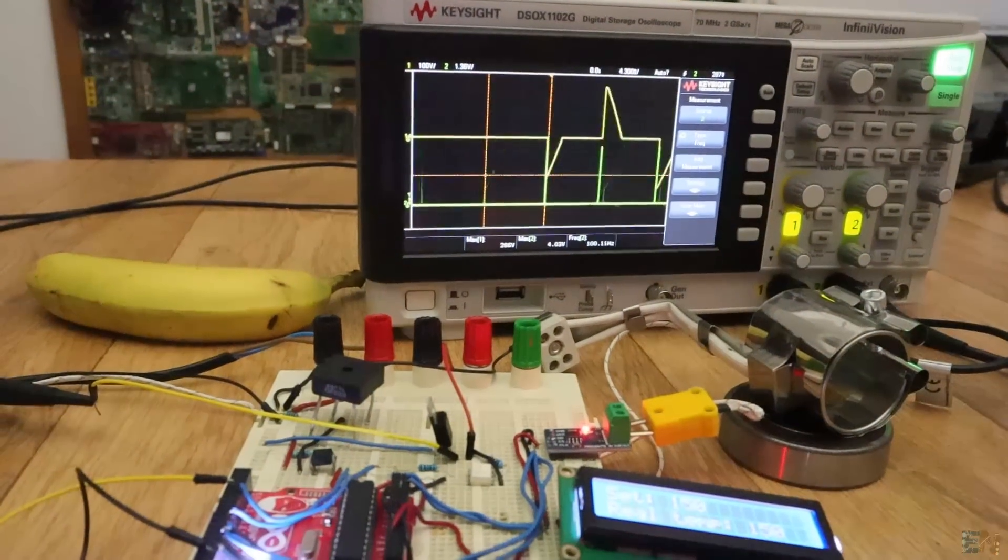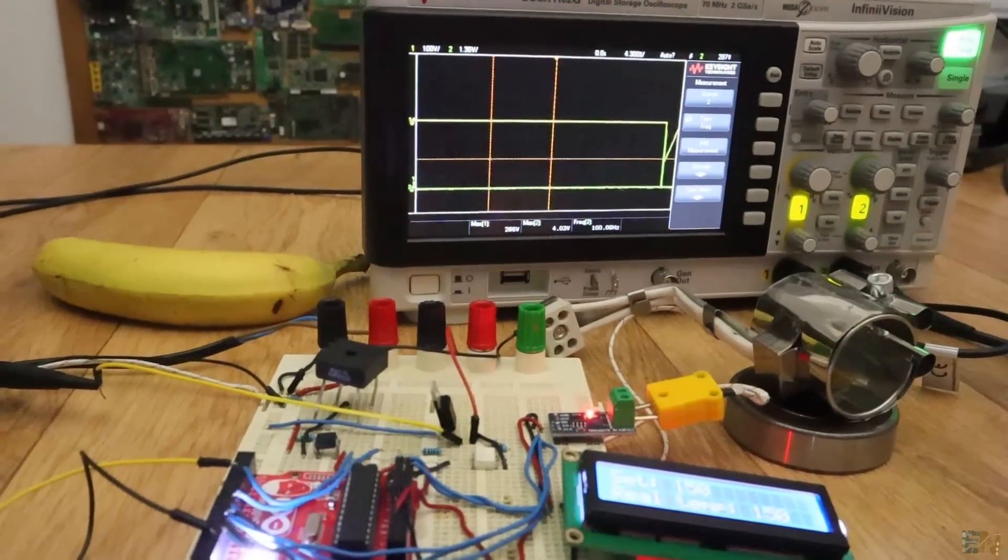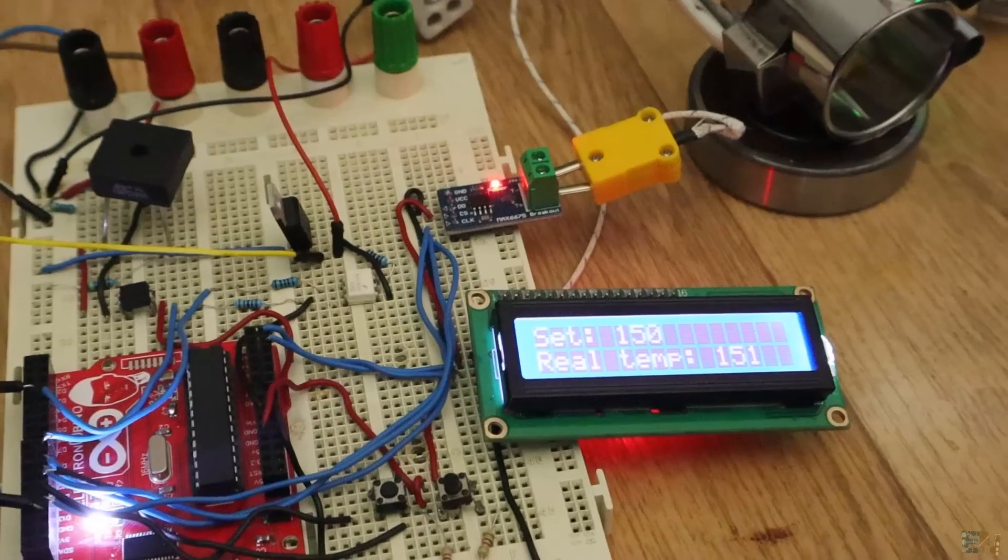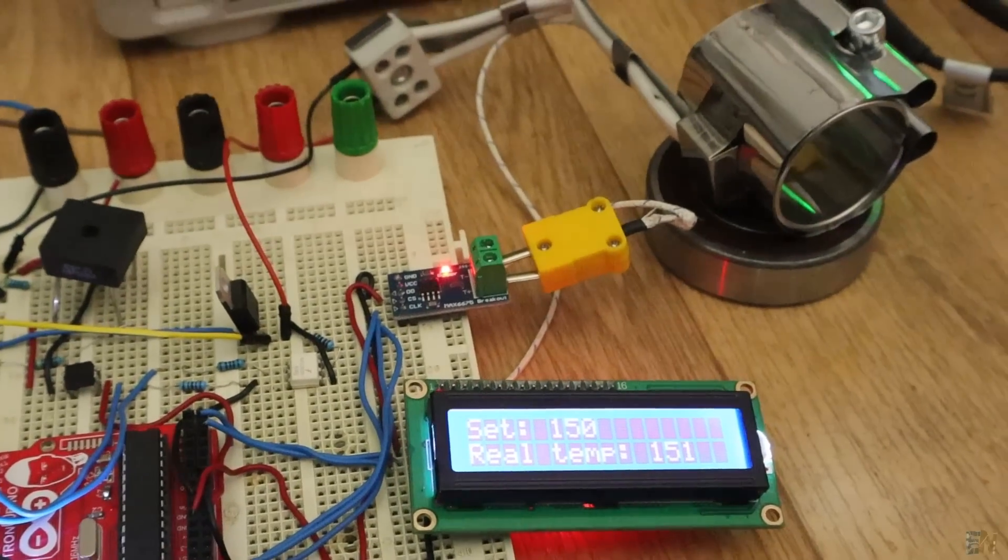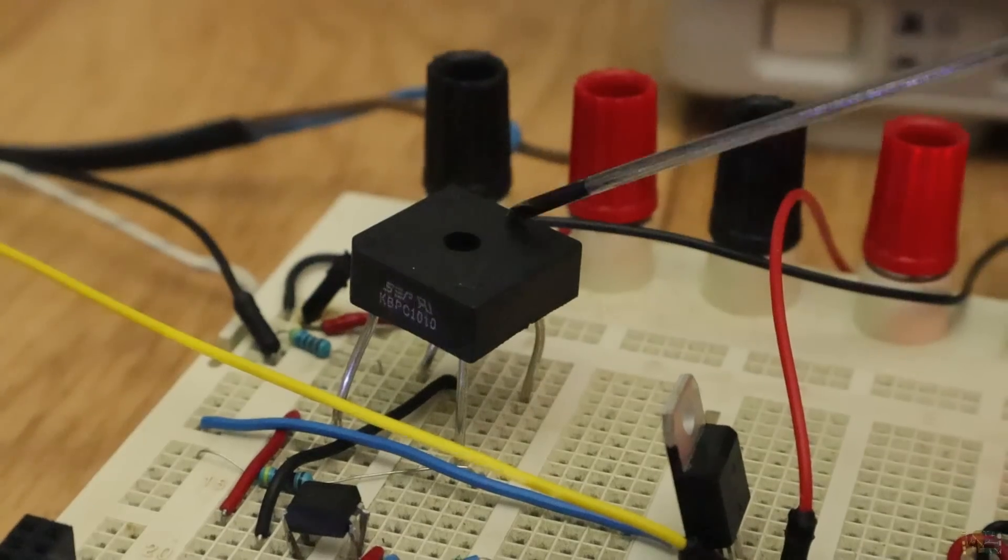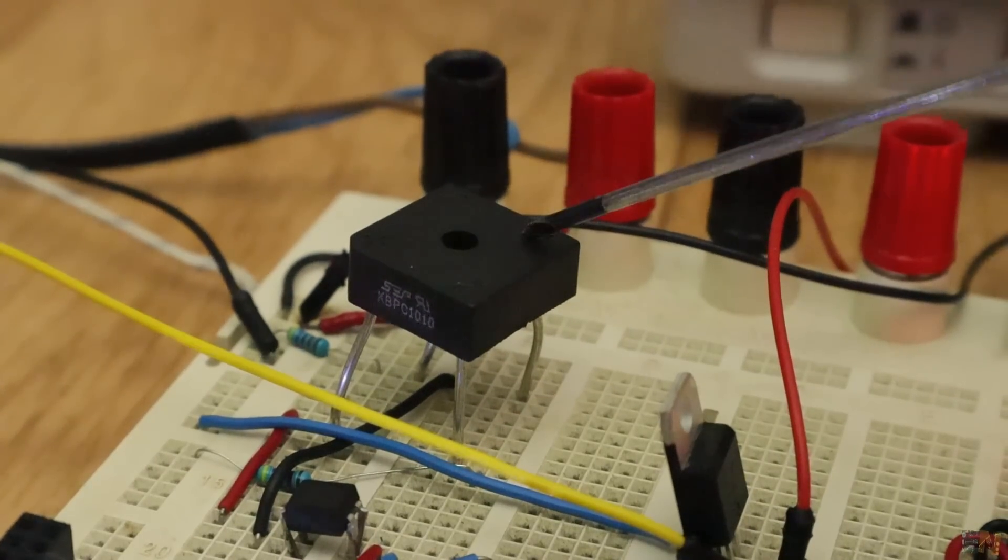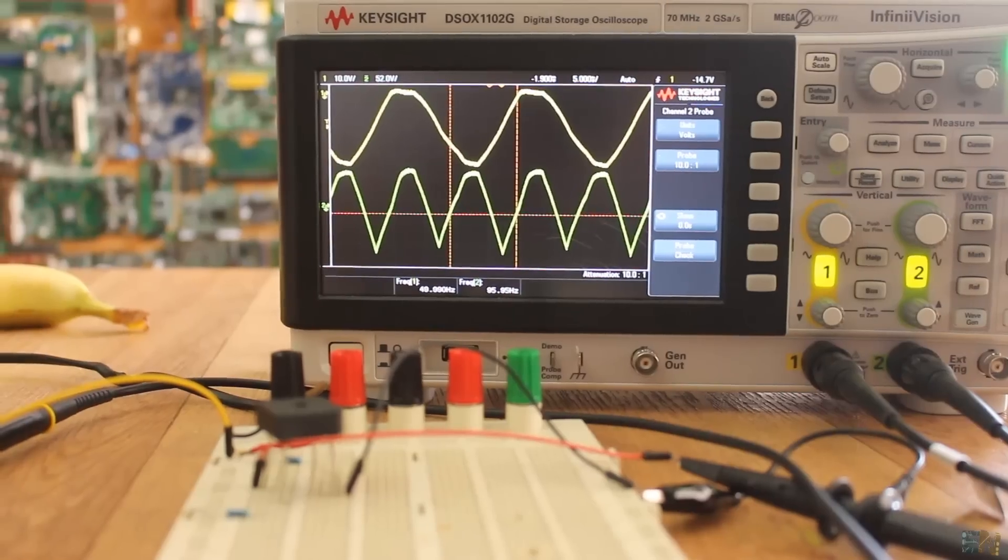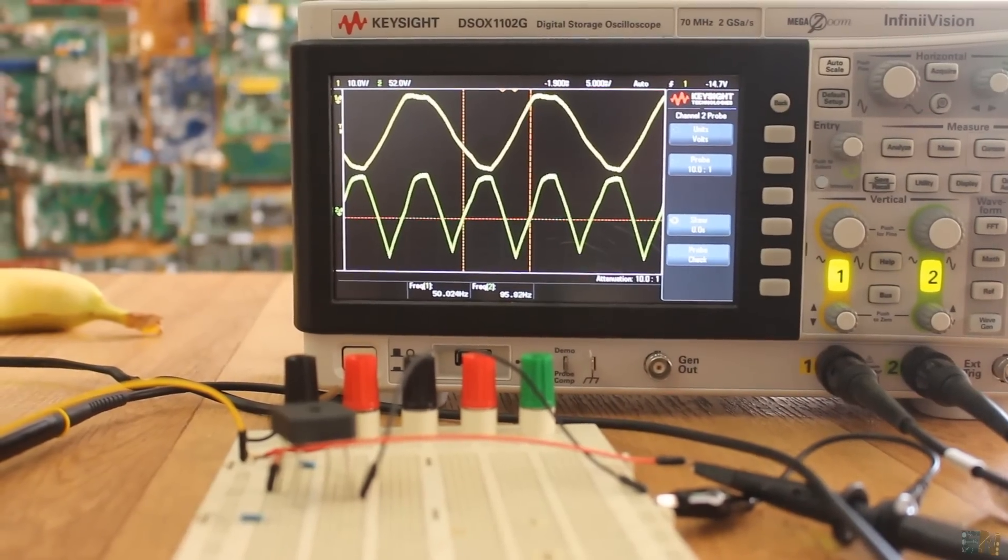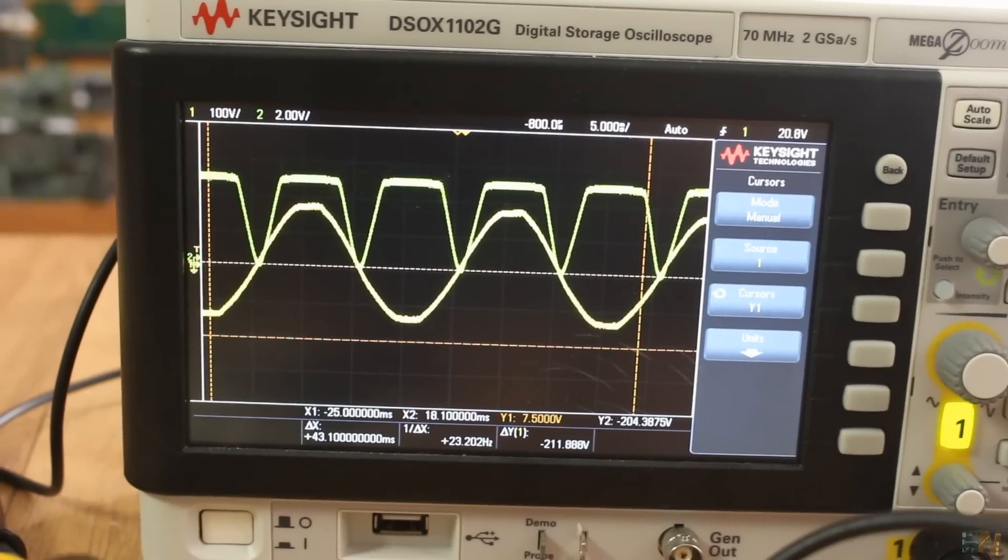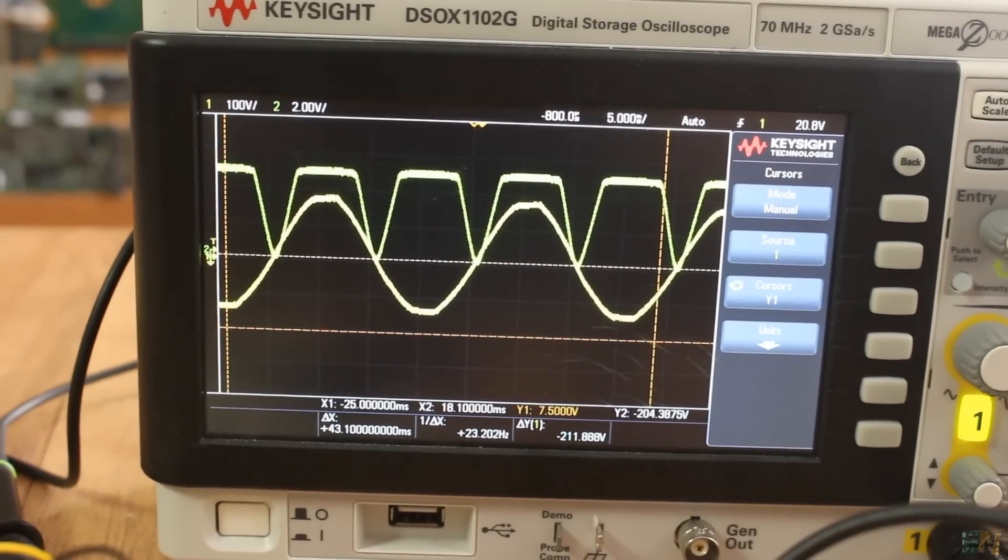What's up my friends, welcome back. These are the steps that we will follow today. First, we will use a full bridge rectifier and a photocoupler to detect the zero cross point of the main AC voltage.